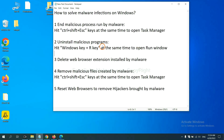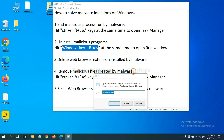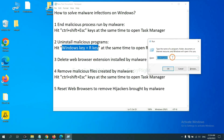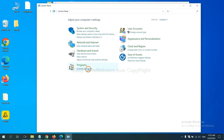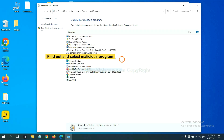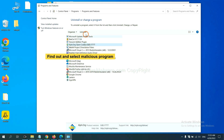Next, we need to uninstall malicious programs. Hit the Windows key and R key at the same time to open the Run dialog. Input 'control panel' and click OK. Then click Uninstall a Program. Find dangerous or suspicious programs, select them, and click Uninstall.